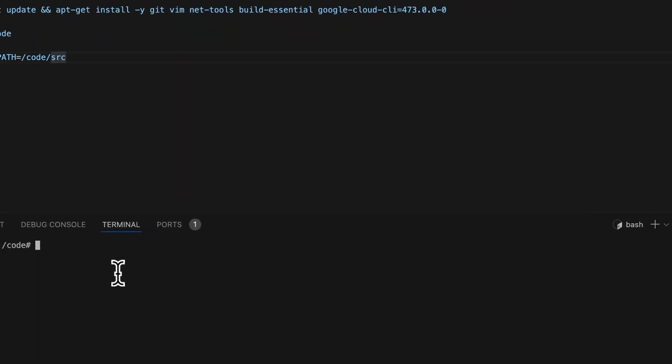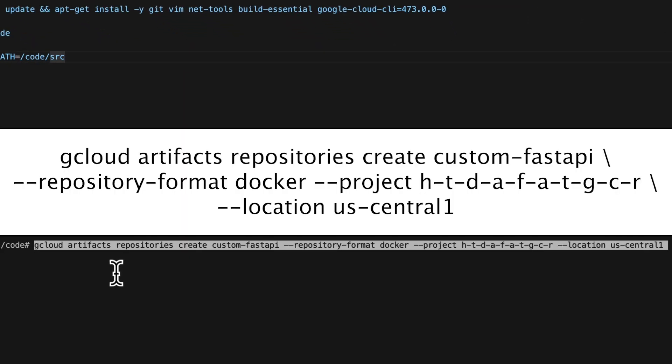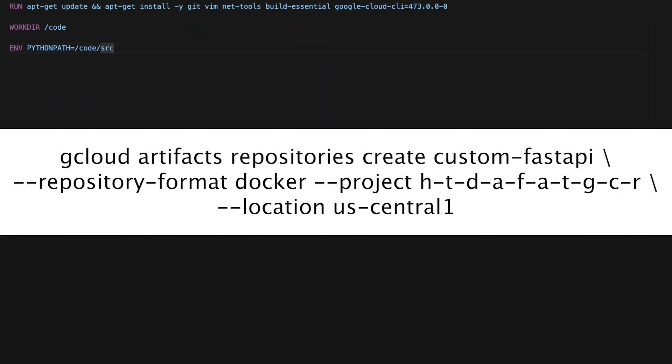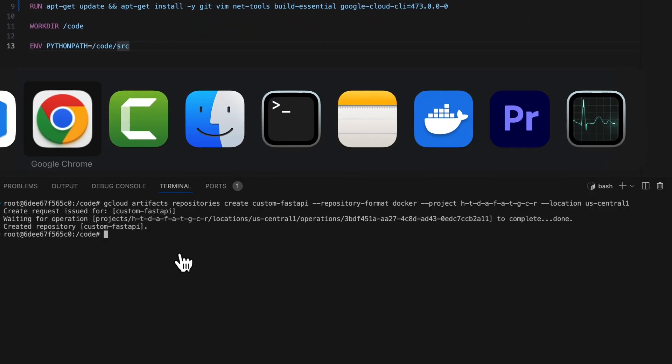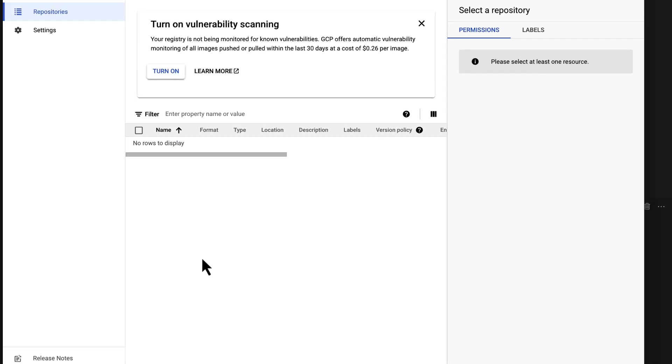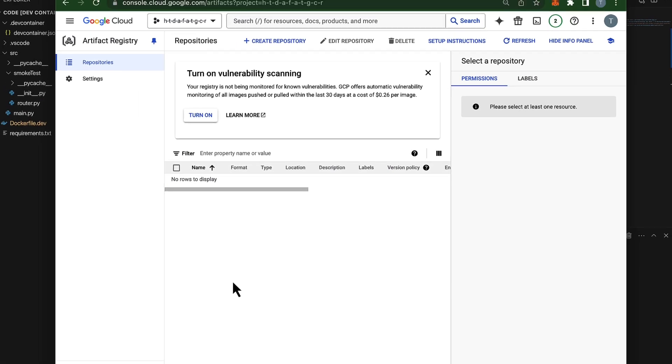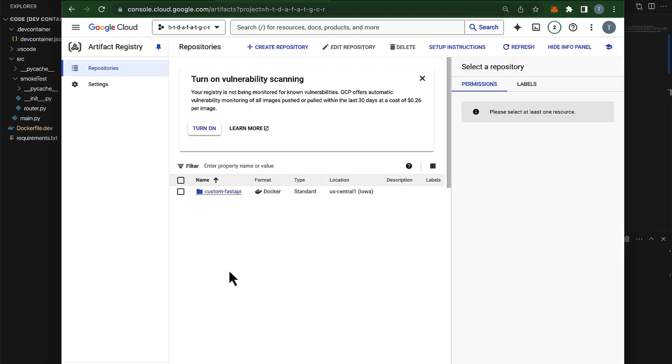Great! And now if we reload the console, we see we have a repository created in our Artifact Registry.